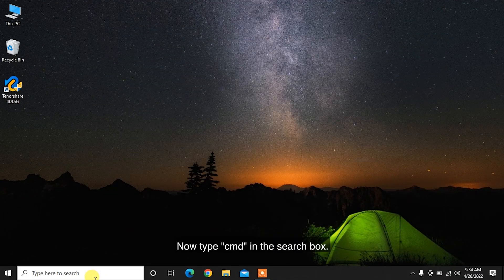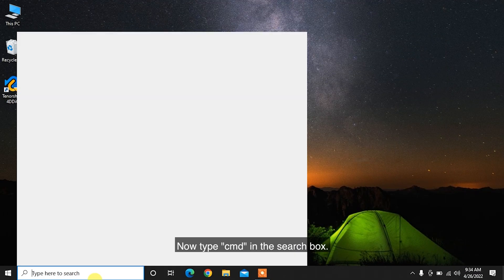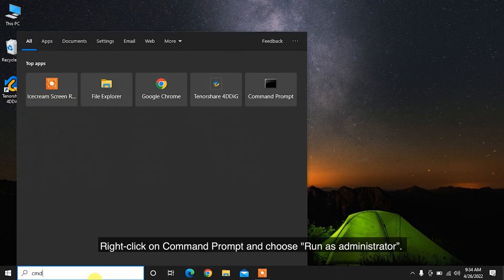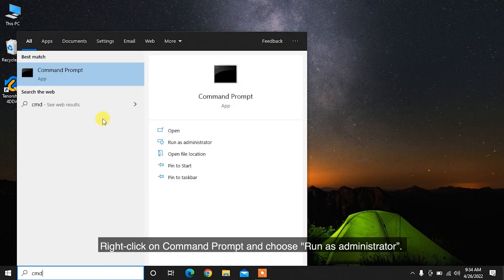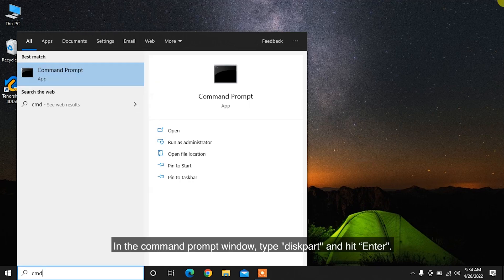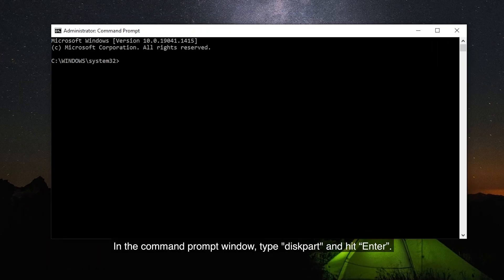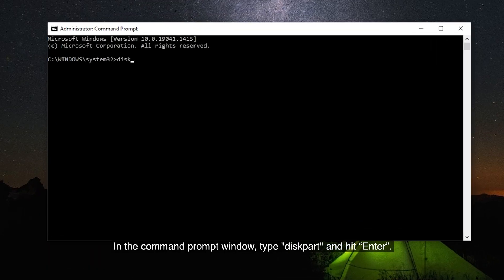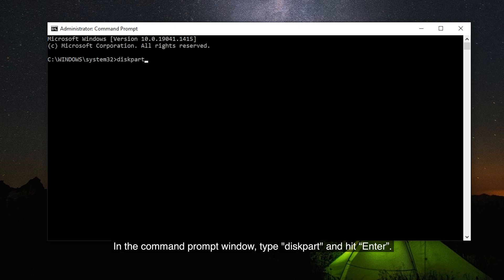Now type CMD in the search box. Right-click on Command Prompt and choose Run as Administrator. In the Command Prompt window, type diskpart and hit Enter.